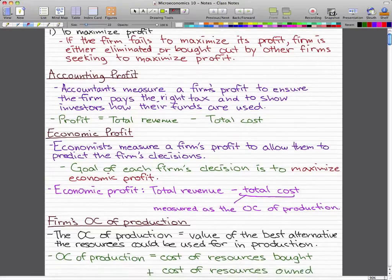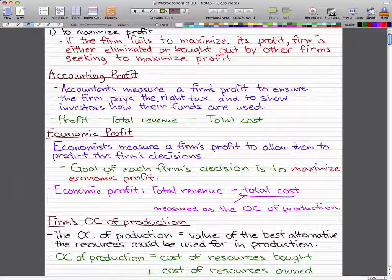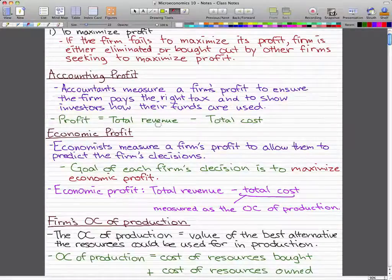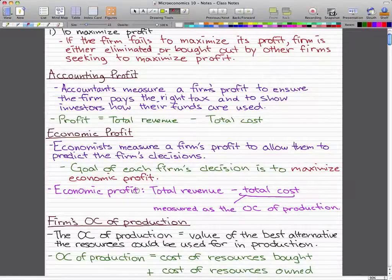Economic profit is really something you need to remember. Economists measure a firm's profit to enable them to predict the firm's decisions, and the goal of these decisions is to maximize economic profit. Economists' work is used by the executives of a company to make decisions on how to maximize their profit. Economic profit is total revenue minus total costs, with total costs measured as the opportunity cost of production.